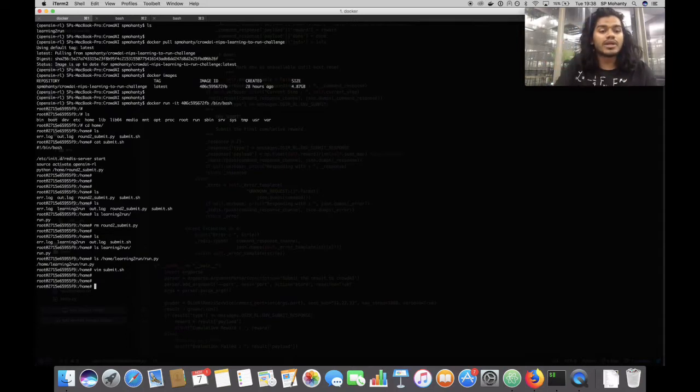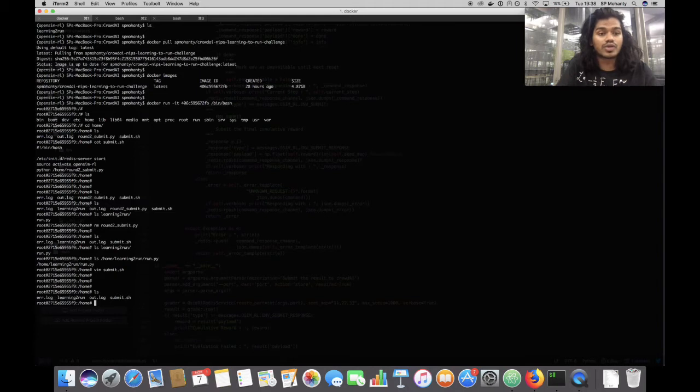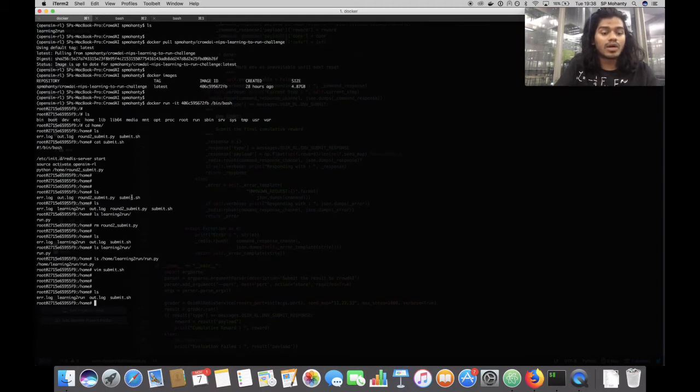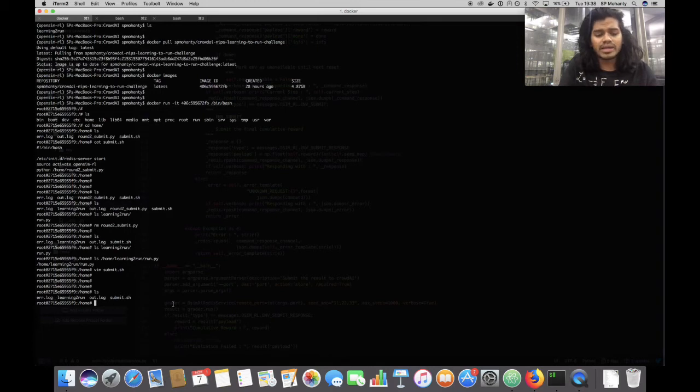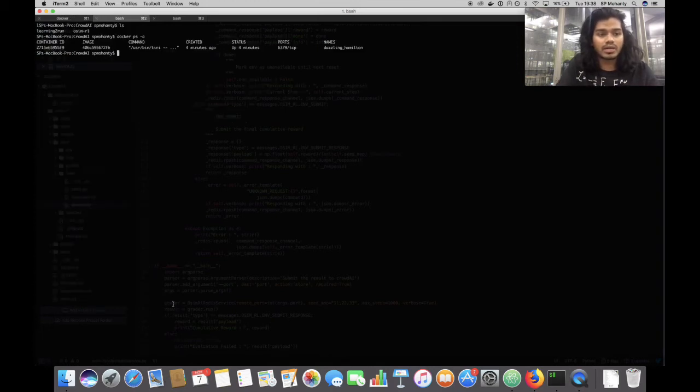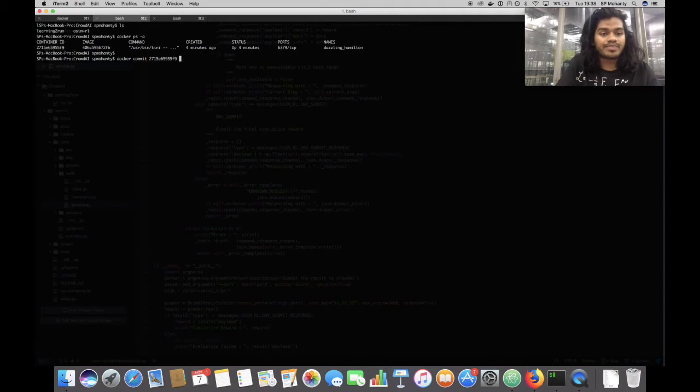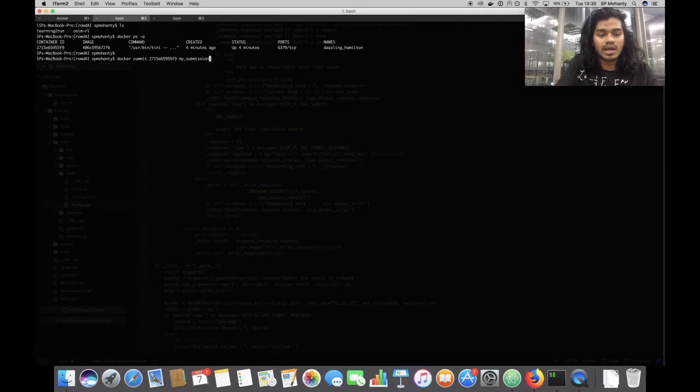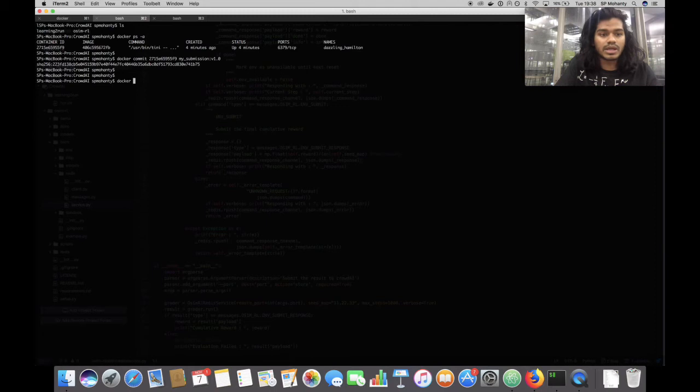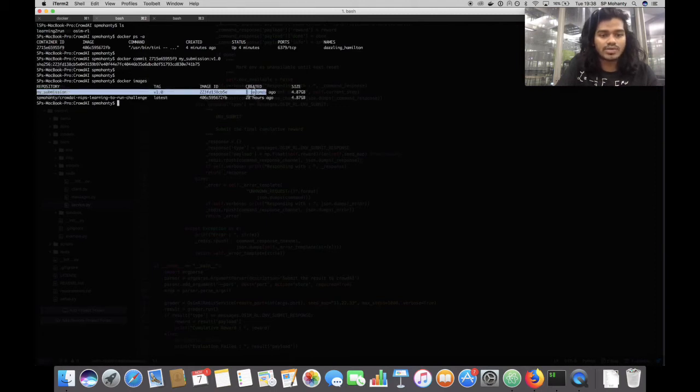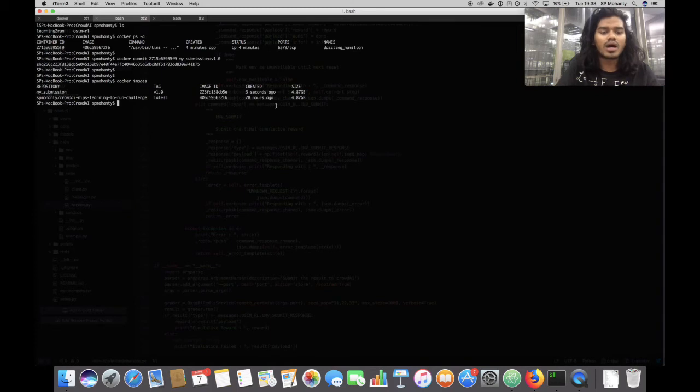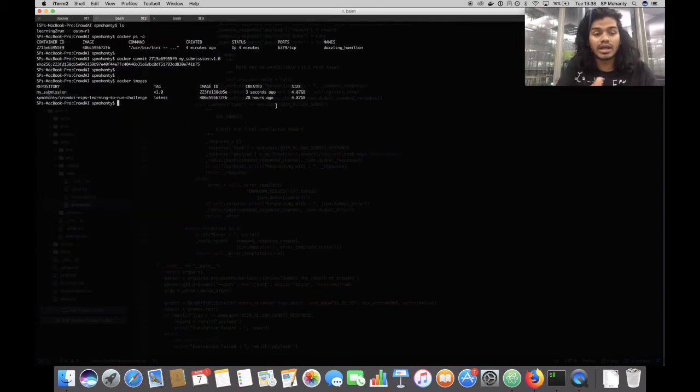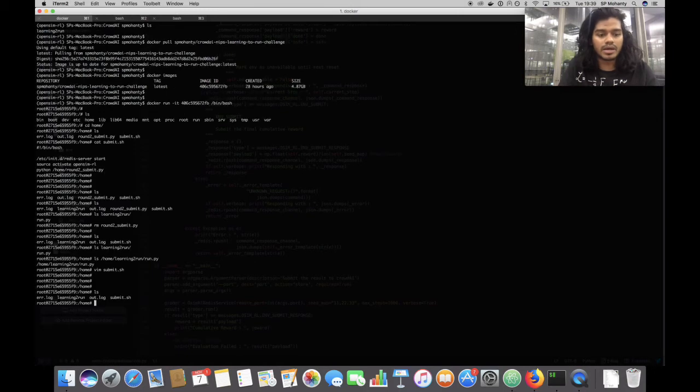First, we need to ensure that the changes in the container are not lost. So we need to commit all the changes that we made into the container, which we can do by Docker commit the container ID. Then we give a name for our submission, let's call it my_submission colon version 1.0. So this will be the new image that will be created from the current state of the container, which we can check by Docker images. We should see a new image which is available for the current state of the container. Now we can simply exit it.